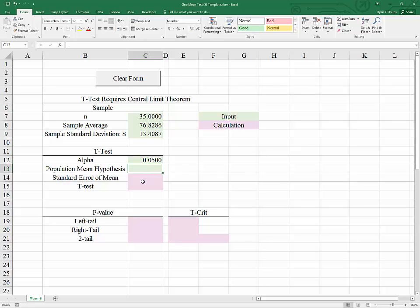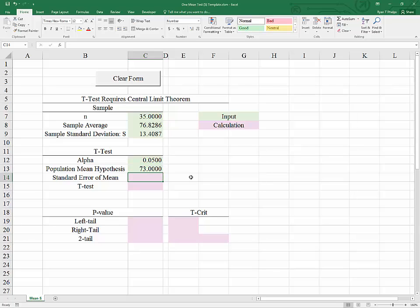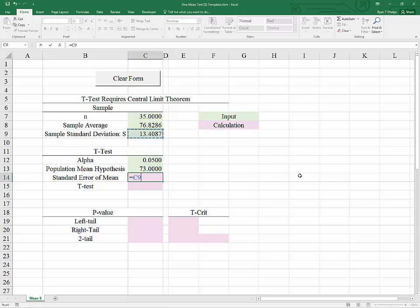To finish out the template, we need a mean for our hypothesis. So let's hypothesize a value of the mean equal to 73. The standard error of the mean is our first calculation, and it equals the sample standard deviation divided by the square root of the sample size. I'll use the method of raising to the 0.5 power — you could alternatively use the square root function.